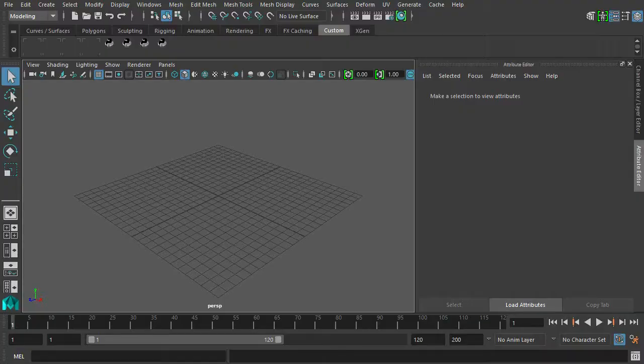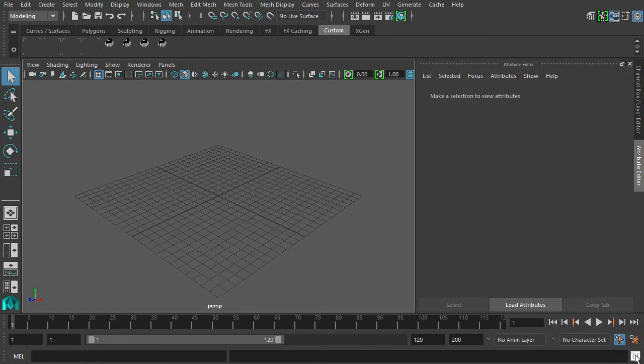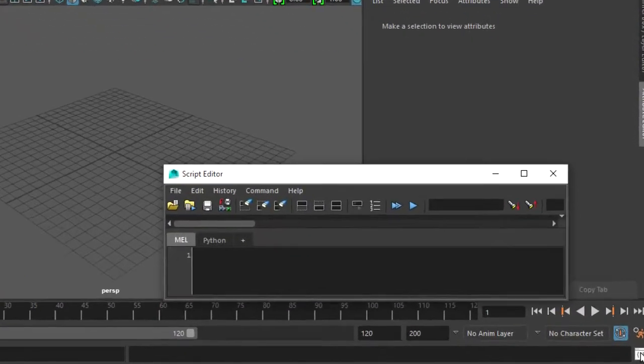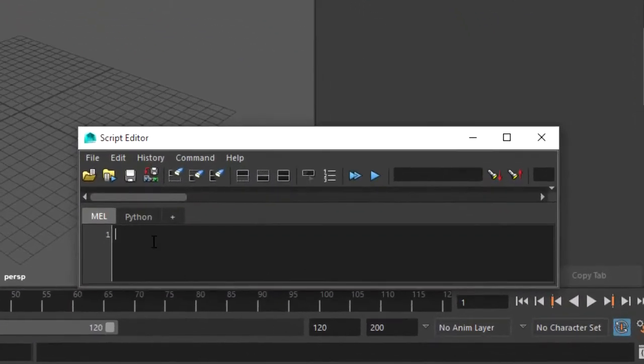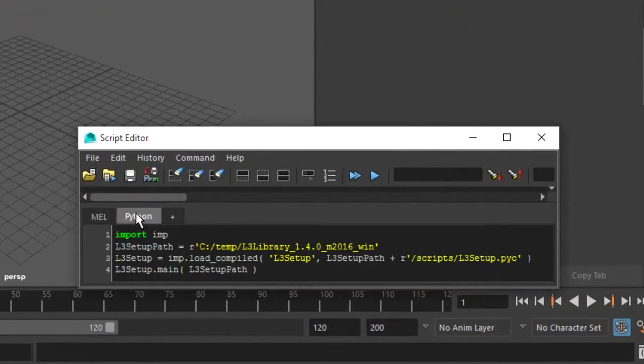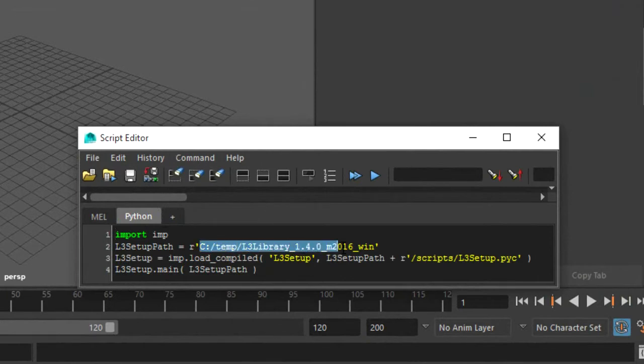Start Maya, open the script editor and select the Python tab. Copy the following code snippet to the script editor. You must adjust the path string to match the folder where you unpacked the archive.